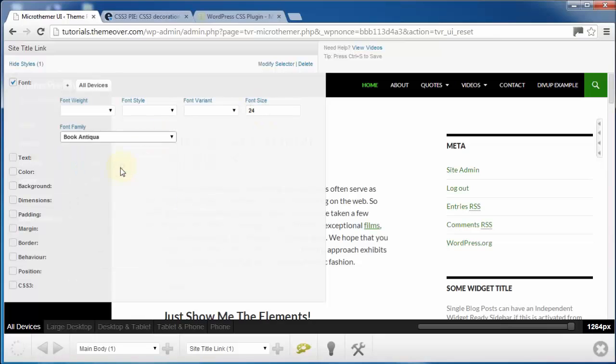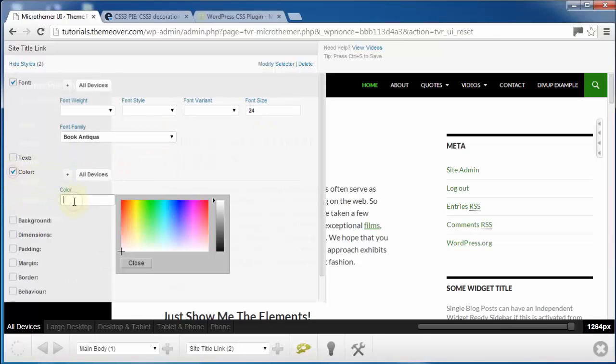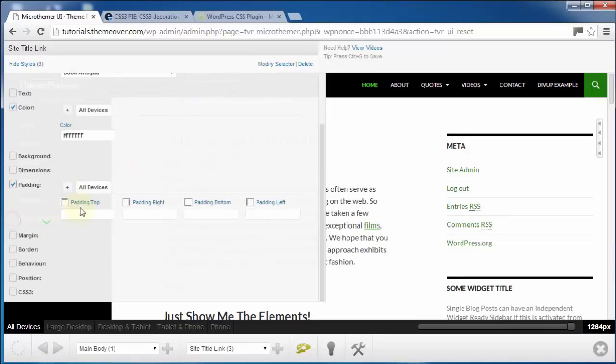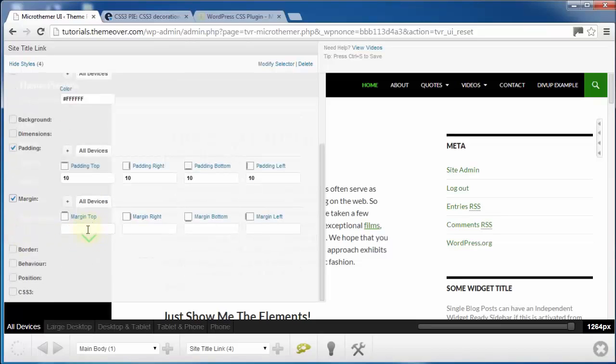And then you can start applying your own styles, such as font, text color, padding, and margin.